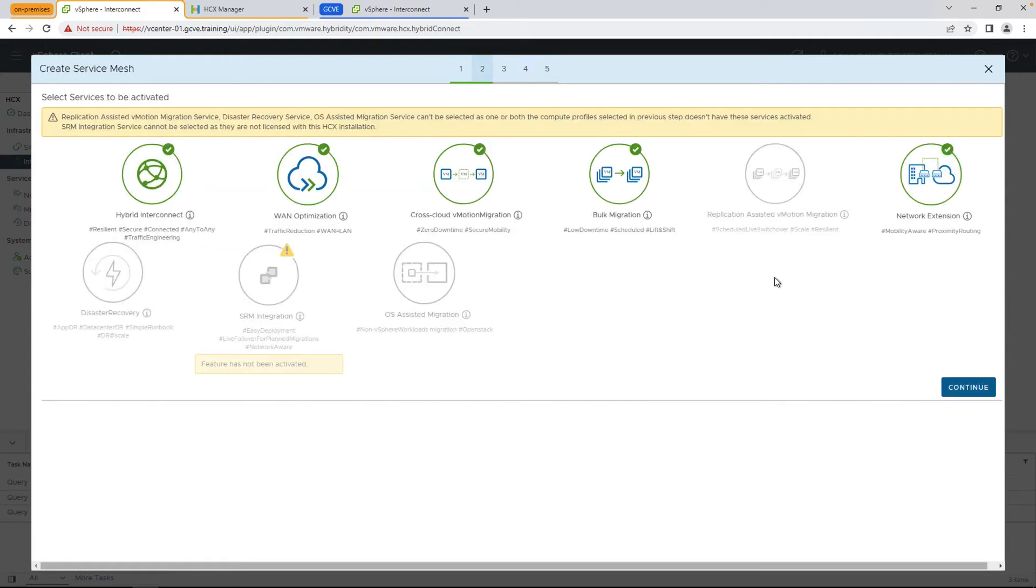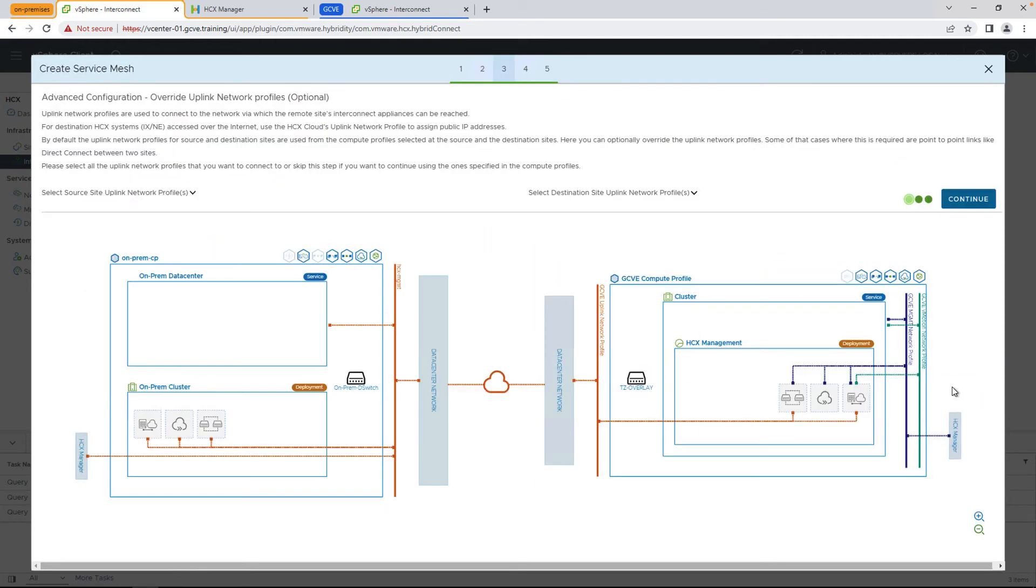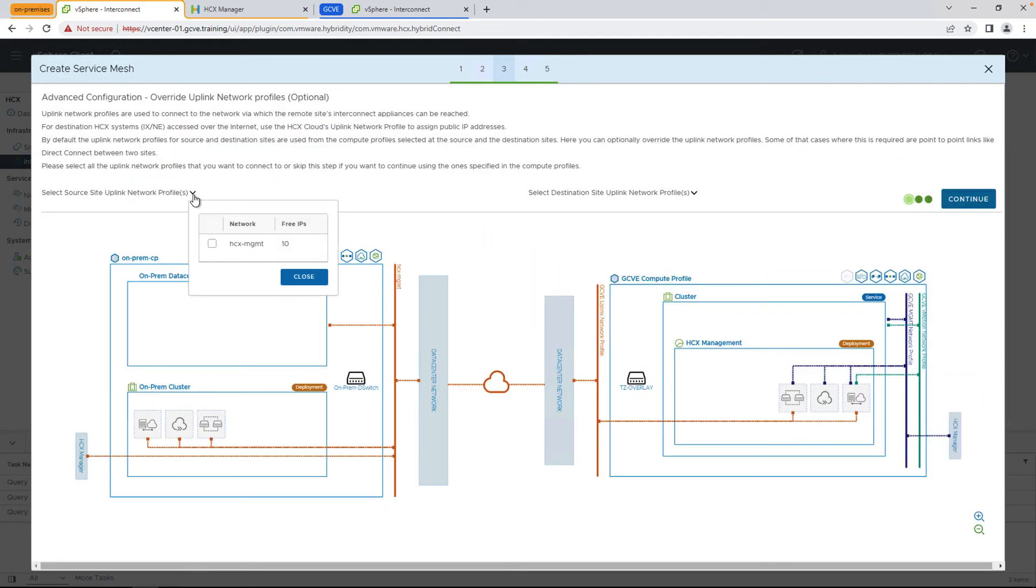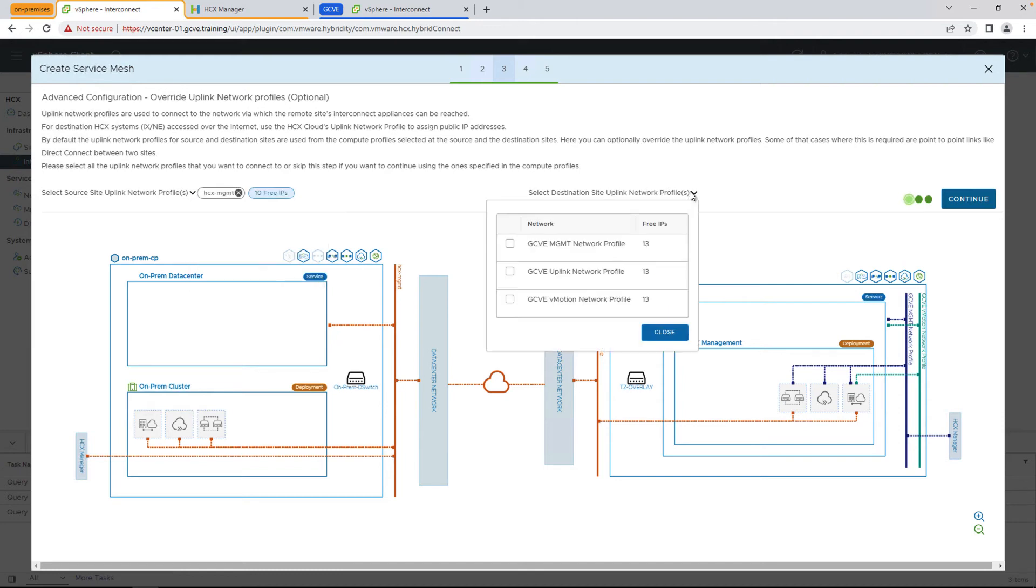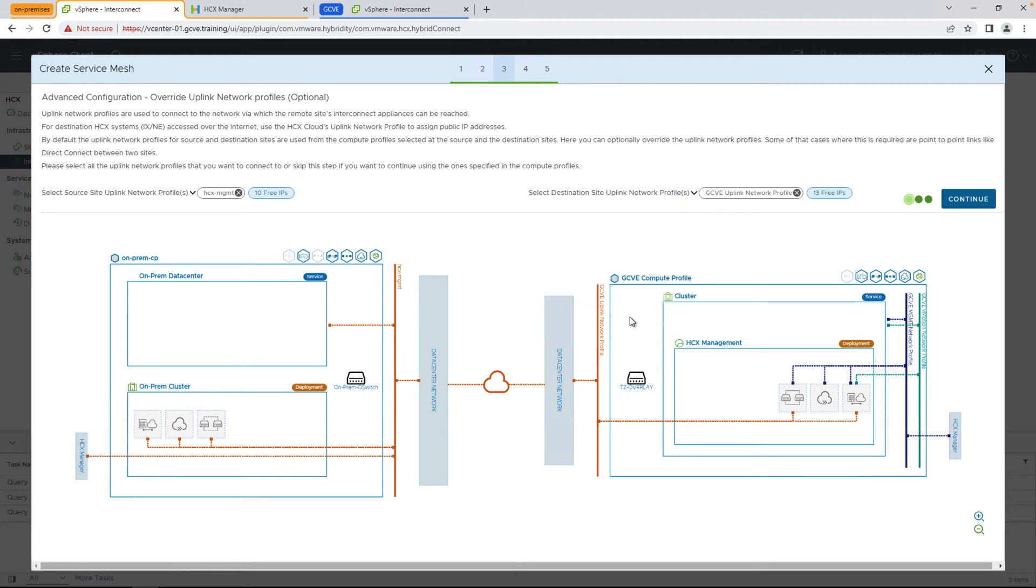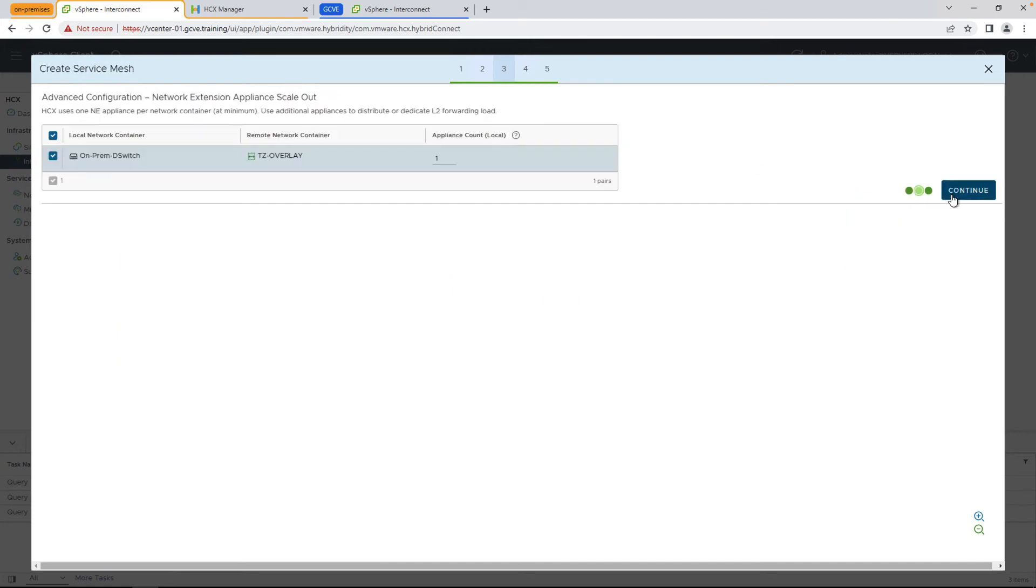Again, here you'll see the different options enabled. If you're missing an option, make sure to check both sides of your compute profile, make sure that's selected. And then on this screen, this is an optional screen where you can select to override something outside of your compute profile for things like which network to use for the uplink or migration traffic.